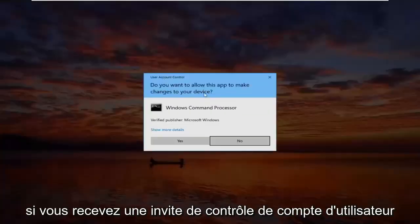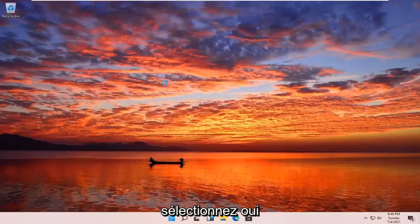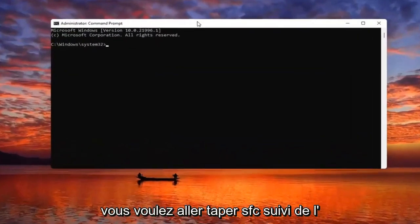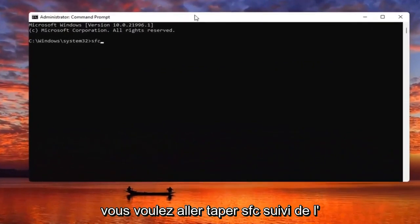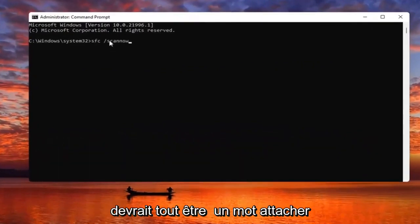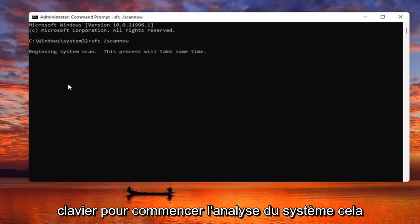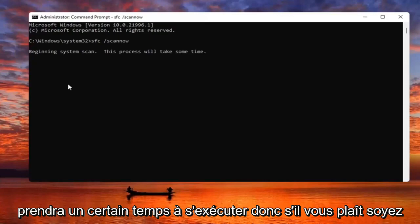If you receive a user account control prompt, select yes. Now you want to type in SFC followed by space forward slash scan now. Scan now should all be one word attached to that forward slash out front. Hit enter on the keyboard to begin the system scan. This will take some time to run so please be patient.